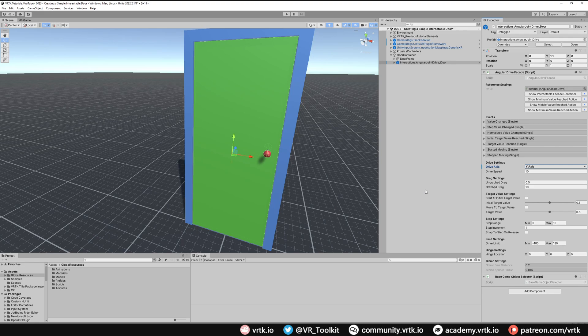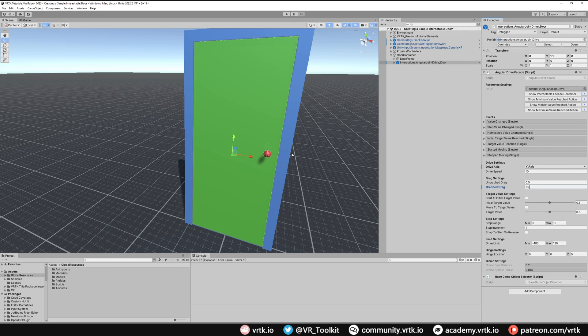The next thing we want to do is change our grabbed drag so there's a bit more drag on the door when we're pulling it to give it a little bit more weight feeling. I'm going to put that to about 35. Now let's limit our drive so our door can only be in the shut position or we can open it to about 120 degrees towards us, so the minimum would be zero and the maximum would be around 120 degrees.